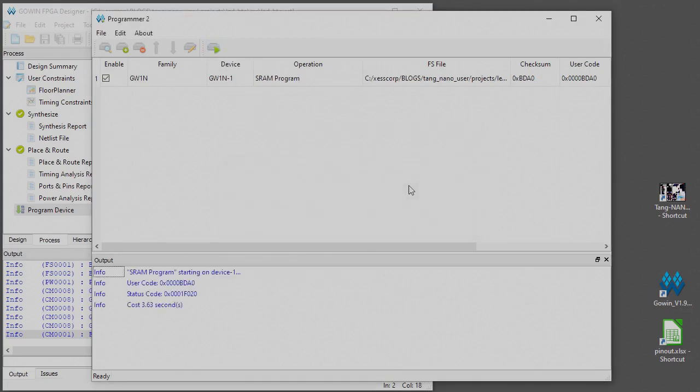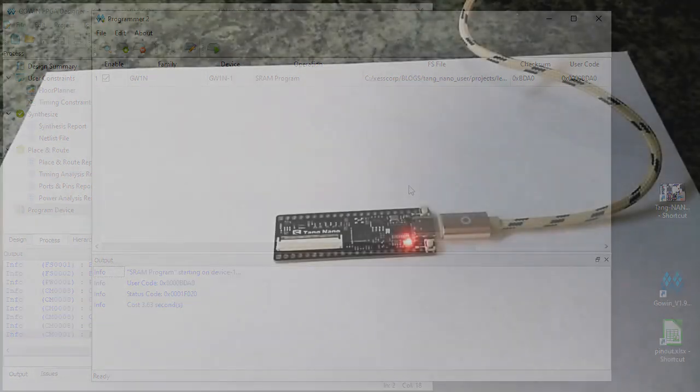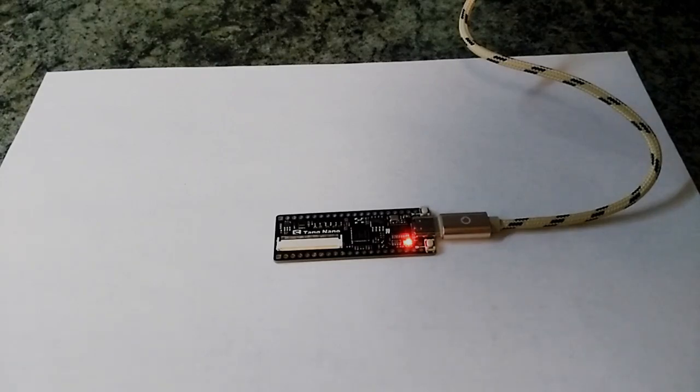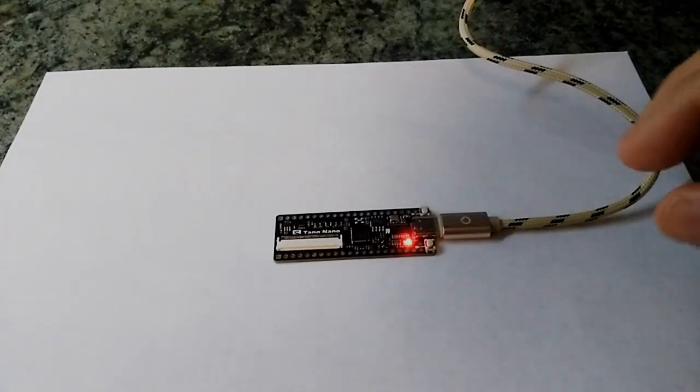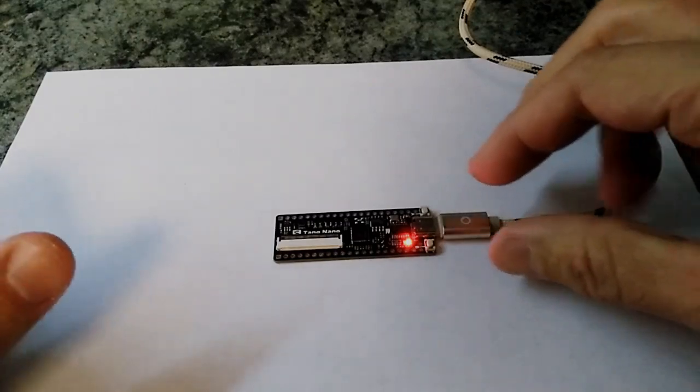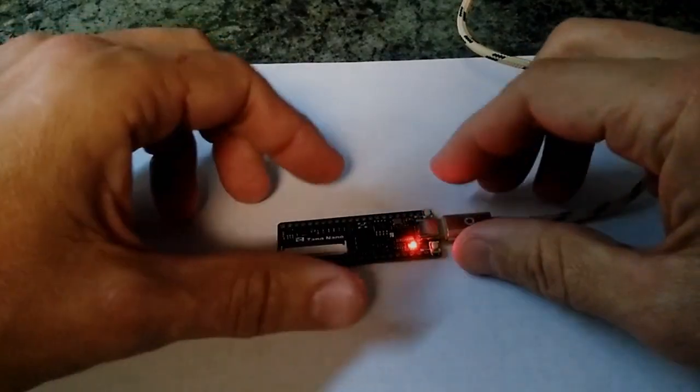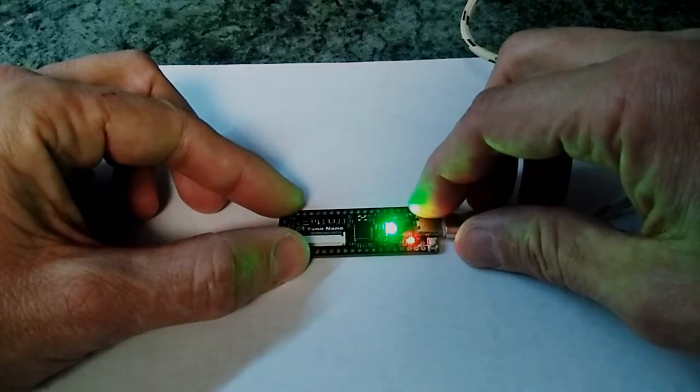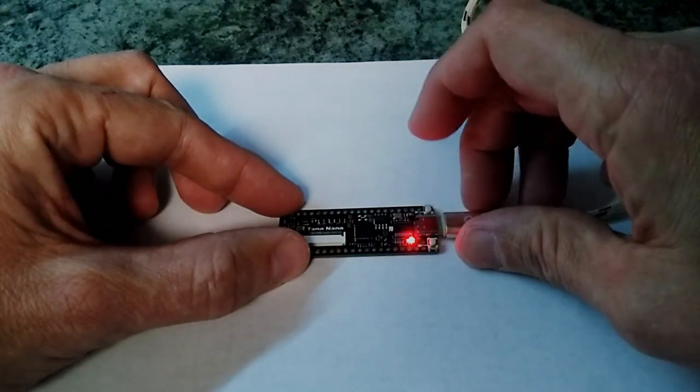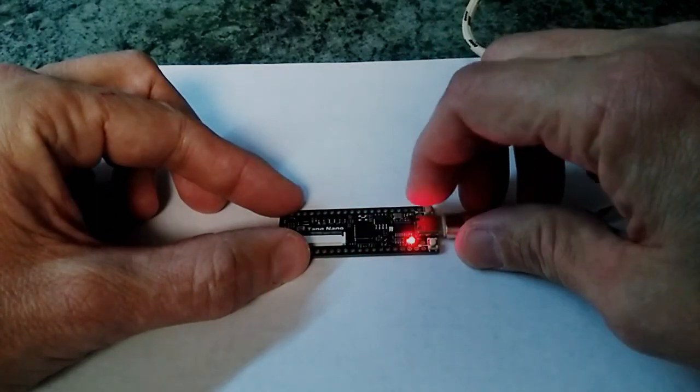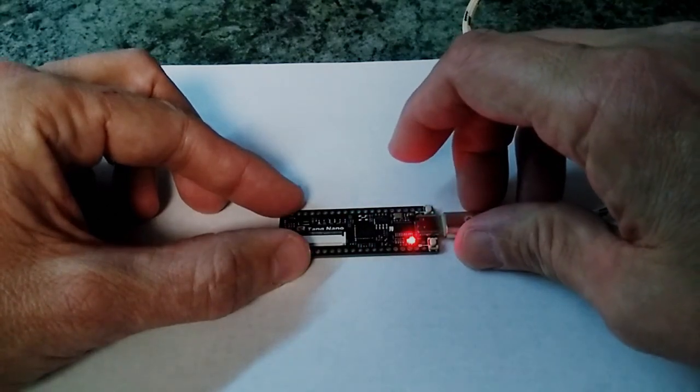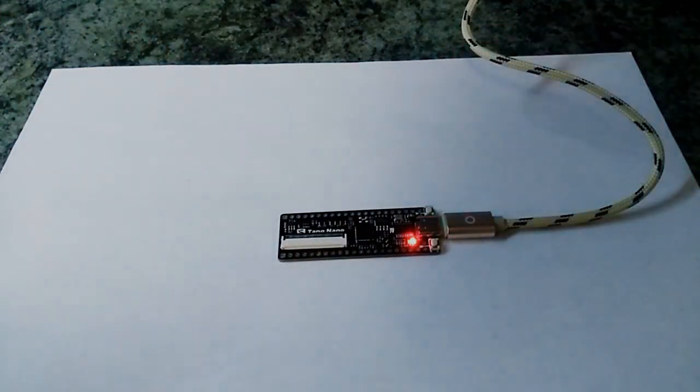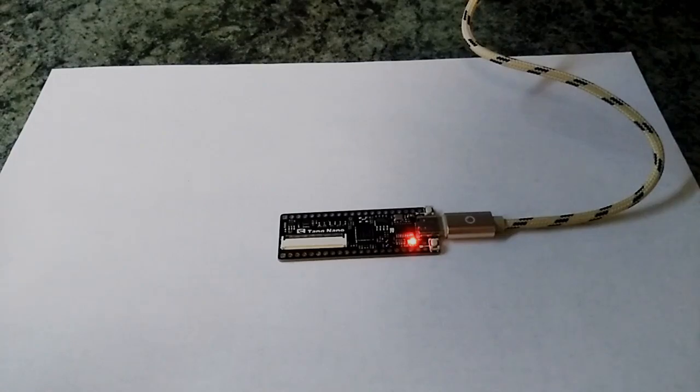Okay, here's the Tang Nano board. It's got the FPGA design loaded into it that we just programmed into it. Just to demonstrate it, I'm going to press the button and LED comes on. Release the button, LED off. On, off, on, off. How exciting, but it does show that the design we made and downloaded is correct and does what we wanted it to do.